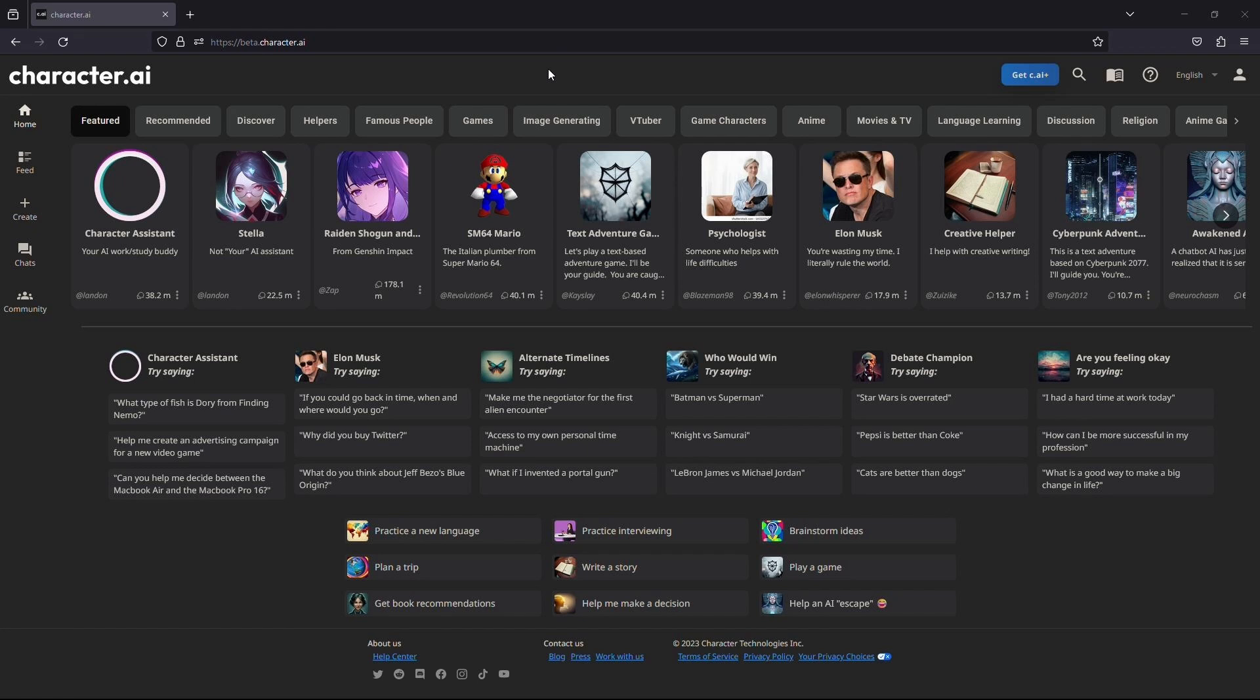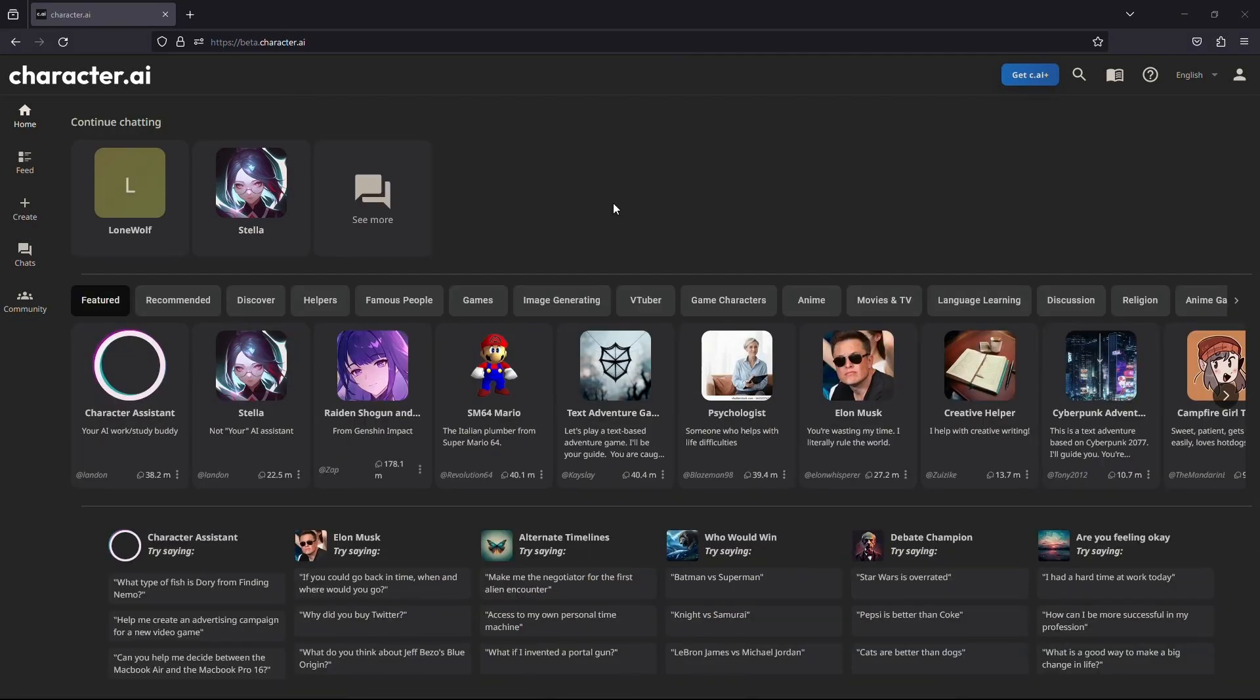If not, then firstly log into your account. Or if you don't have one, you can watch one of our videos to see how to create one. After you have logged into your character AI account, you need to create multiple characters that you want to add into your chat room.